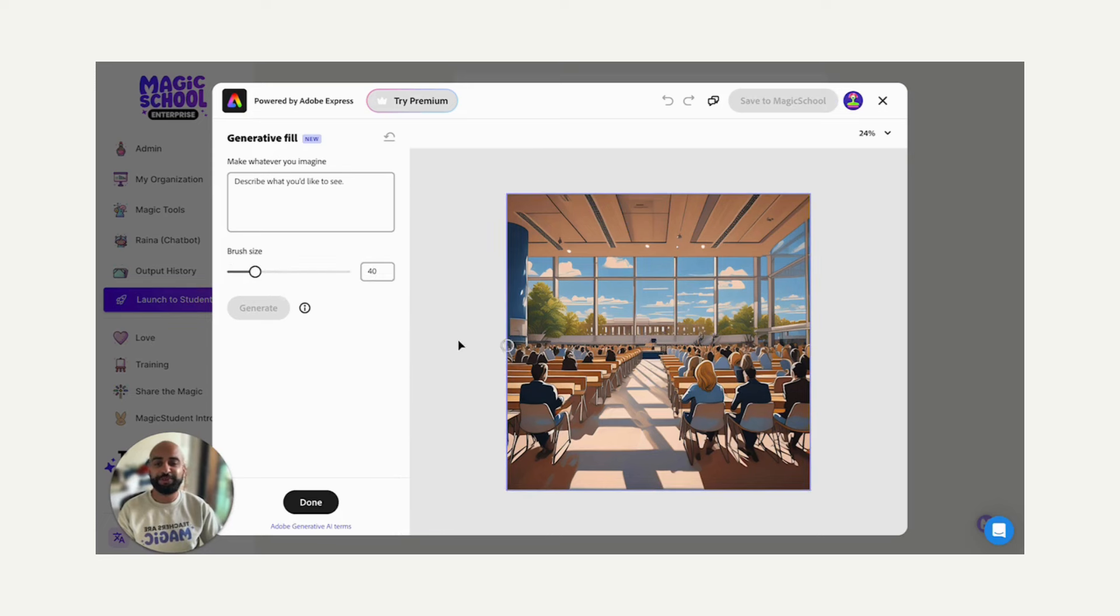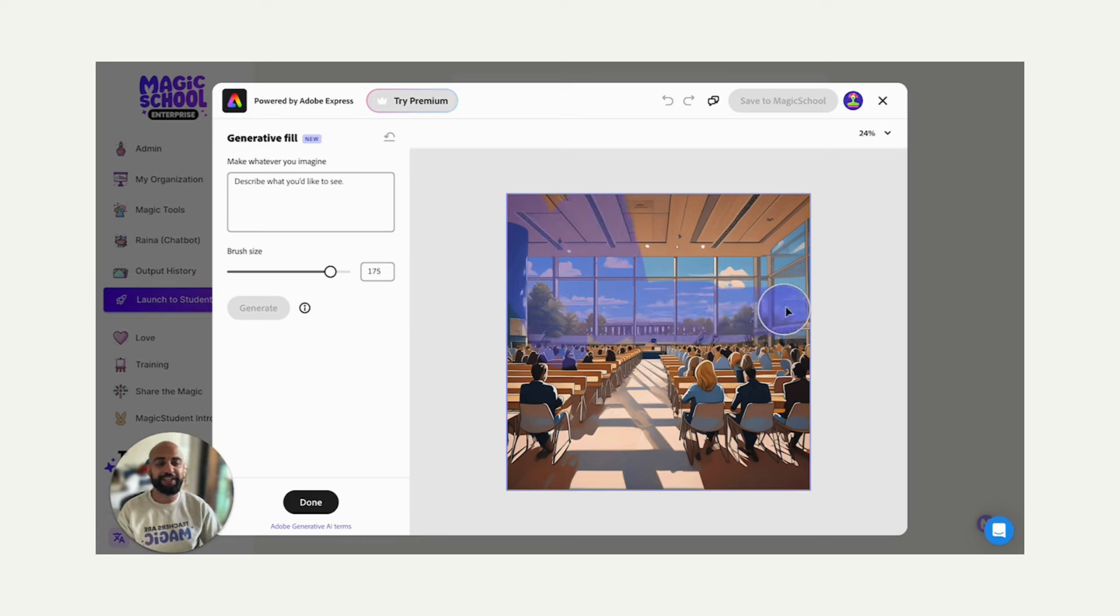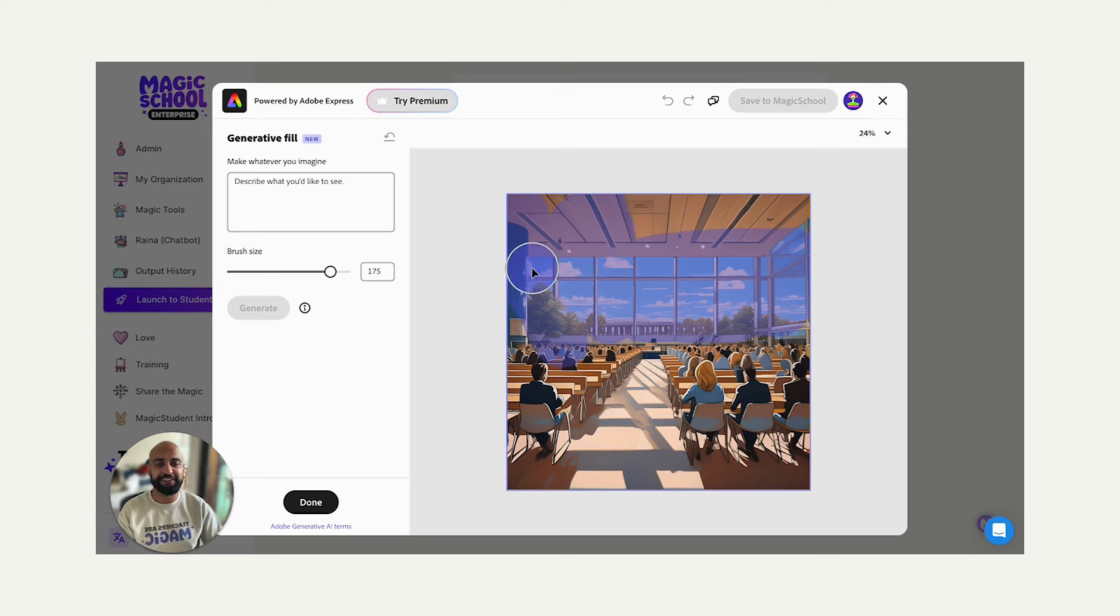And one of my favorite tools is this generative fill tool, where I can make my brush size larger. And then I can select something that I want to change. And you know, I don't want educators looking out a window, because that's not what they'd be doing at a conference.